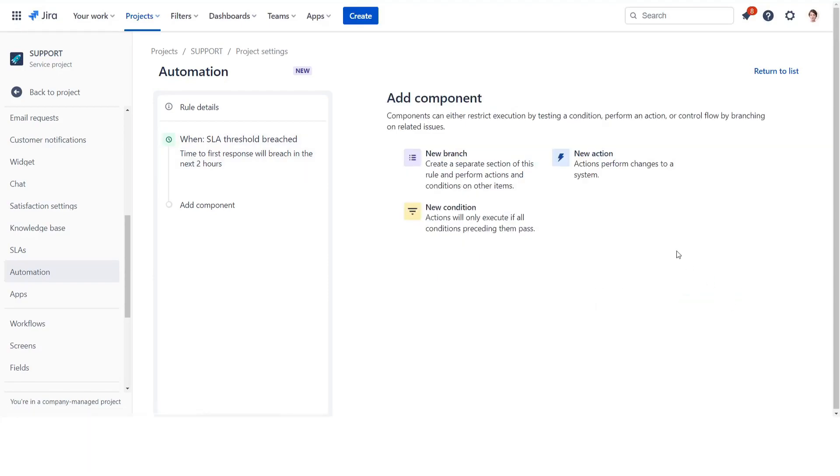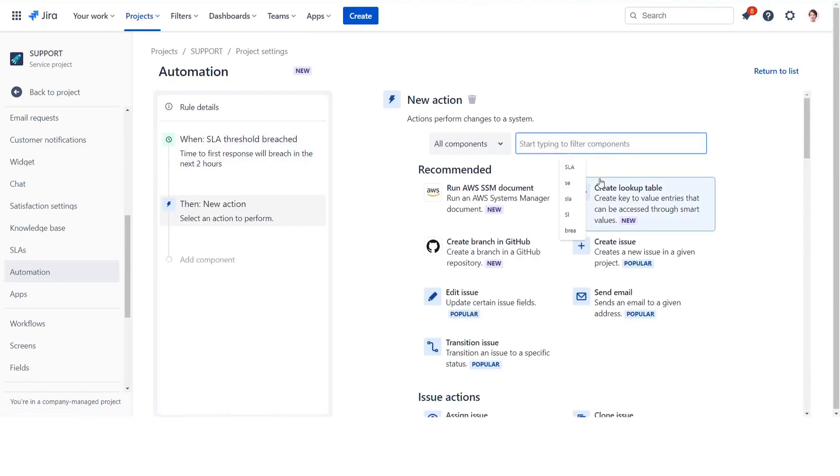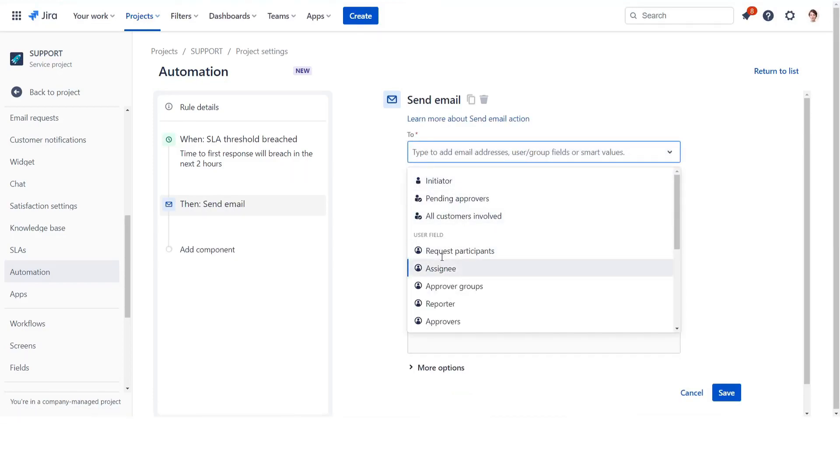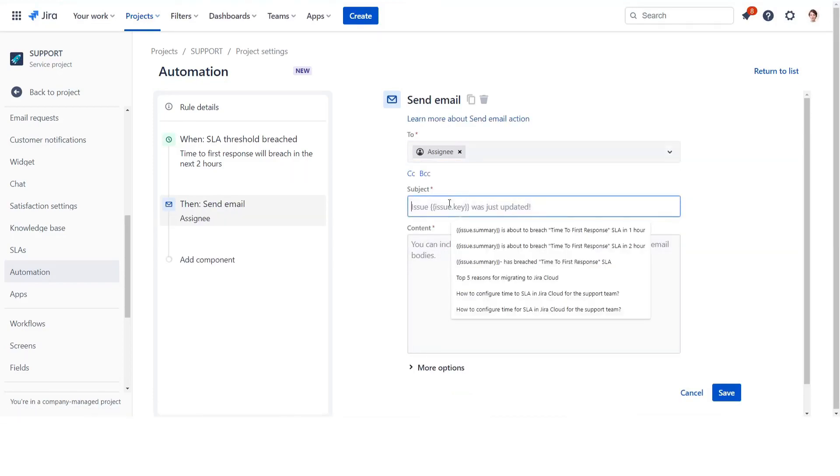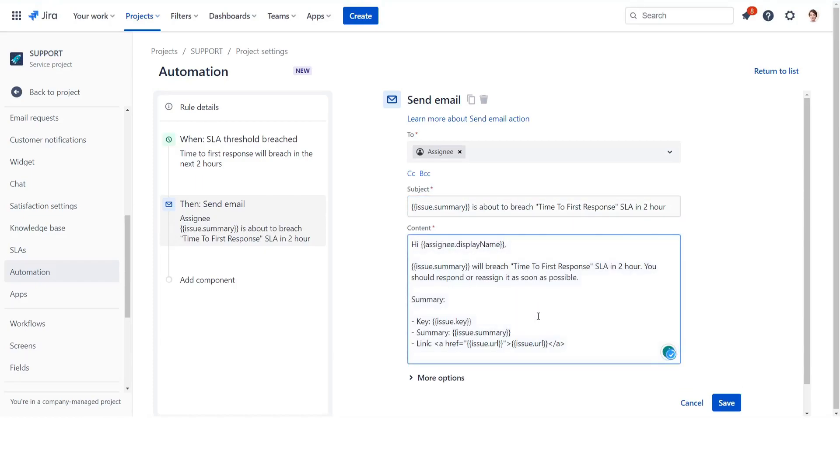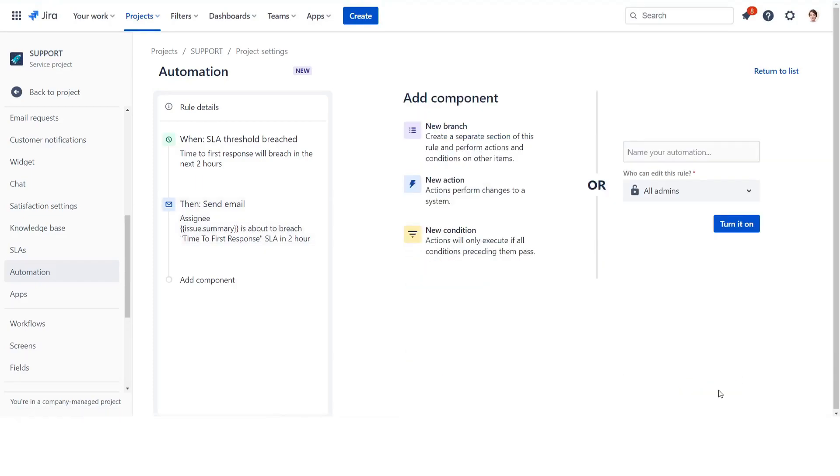Save and add a new action type: send email. Configure the email notification subject and content using the smart values. You can include specifying the email subject and relevant attachments. Name the rule and turn it on.